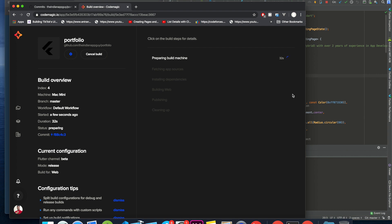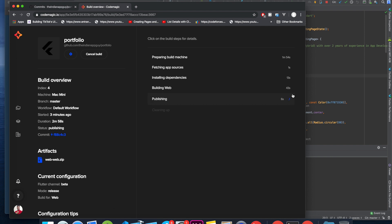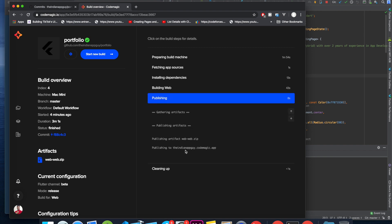Let's wait for a minute or so. It took around two to three minutes. After it is done, you have to click on 'Publishing' and that is the link. Let's check it out.